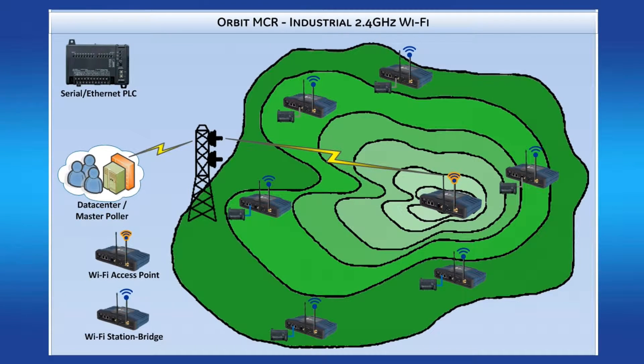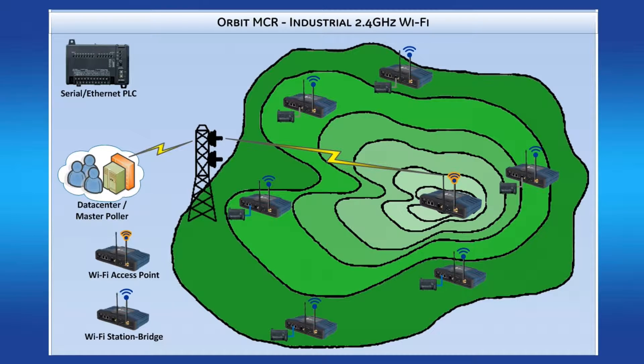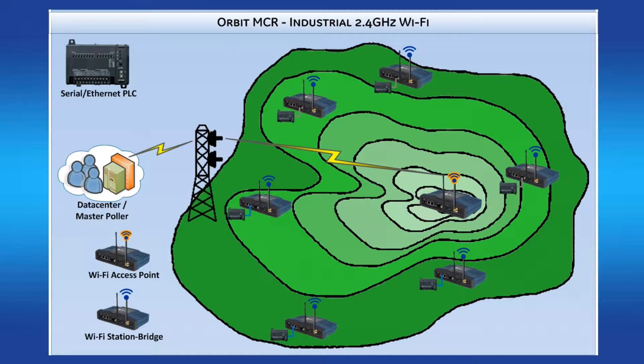An overhead visual representation of this setup could be similar to this where Orbit units are deployed as field devices. Each station represented by the blue Wi-Fi symbol is associated to the access point which is represented by the orange and blue Wi-Fi symbol. The access point is positioned optimally for solid signal strength on the Wi-Fi and cellular over-the-air connections.